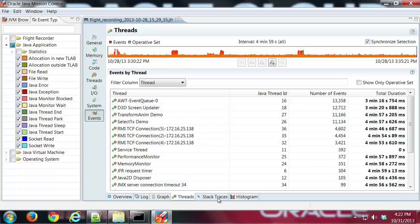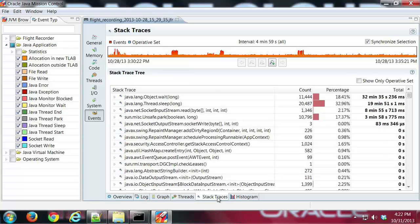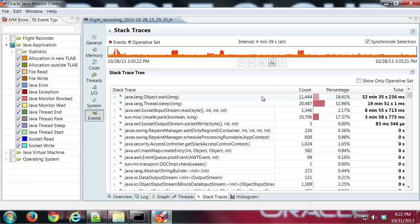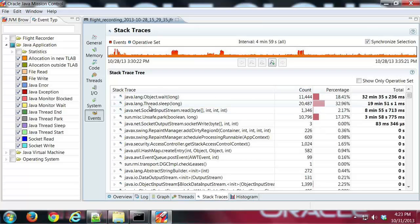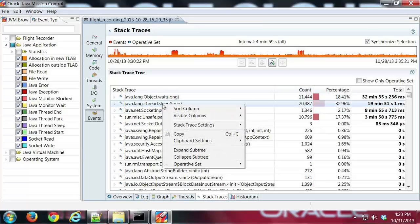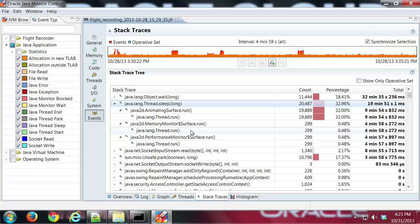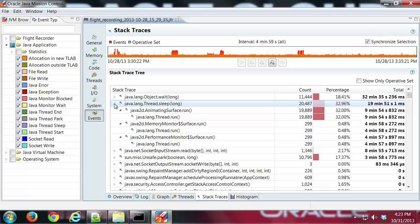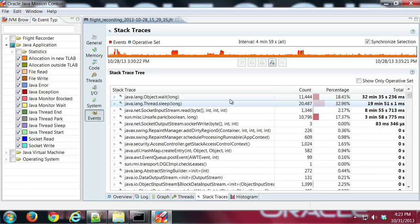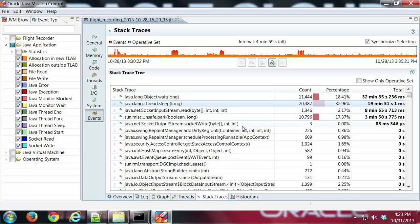The Stack Traces tab once again is just showing stack traces. I can see once again a count. I can sort this by time or percentage or count, and then once again I can expand the subtree to see exactly what was getting called by that particular method in this case.